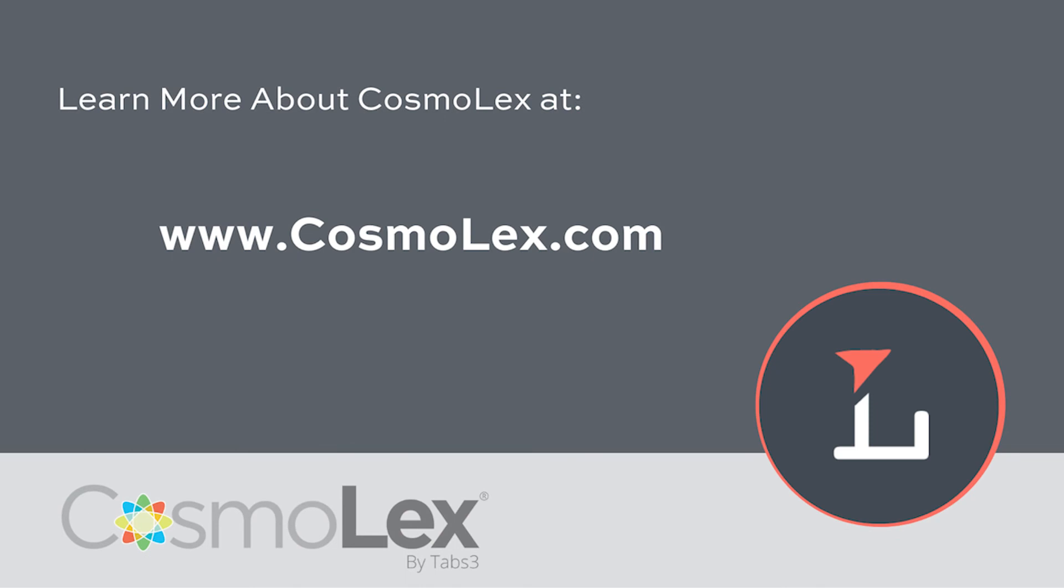So that's a little bit on custom fields from Cosmolex. Hopefully this was helpful. Hope you learned something. And we'll see you next time around the Lawyer's ecosystem.